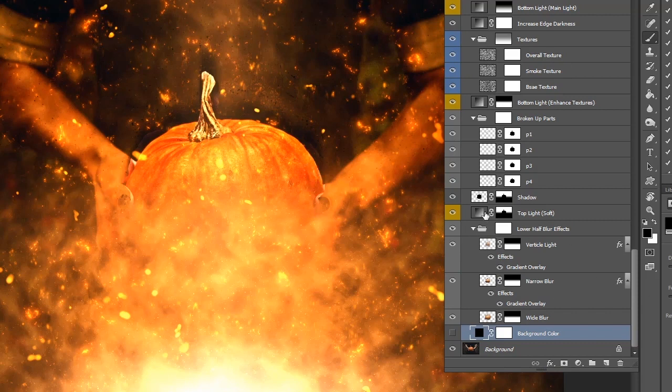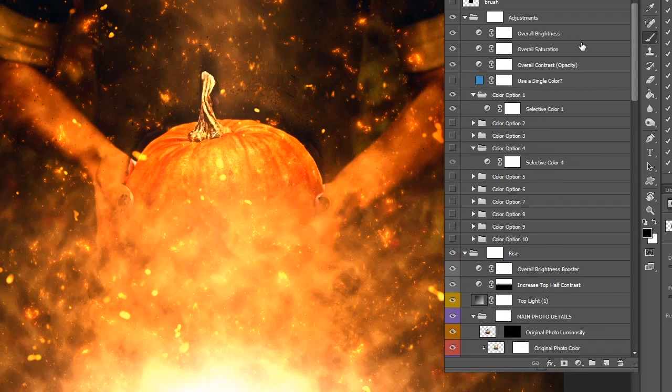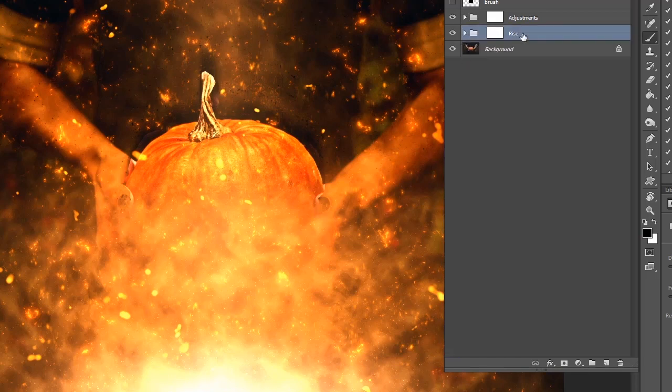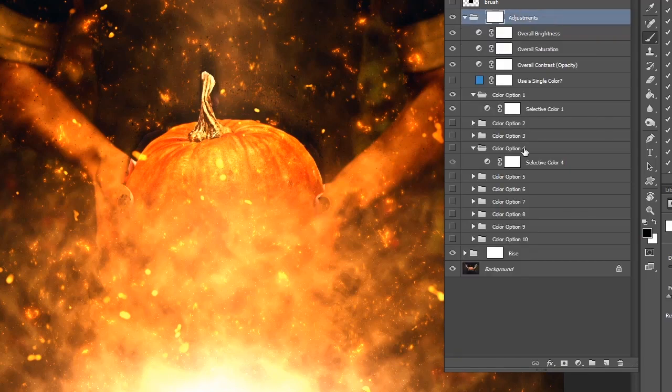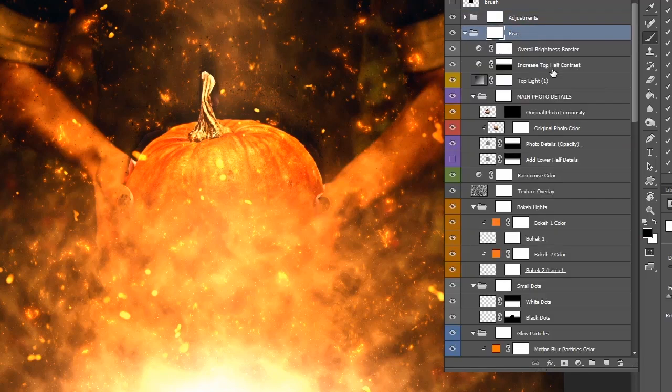If I flip some of these on and off you can see what they do. These are overall adjustments, things like color, brightness, saturation. So we can leave those for now and take a look at the rise folder which is the actual effect.